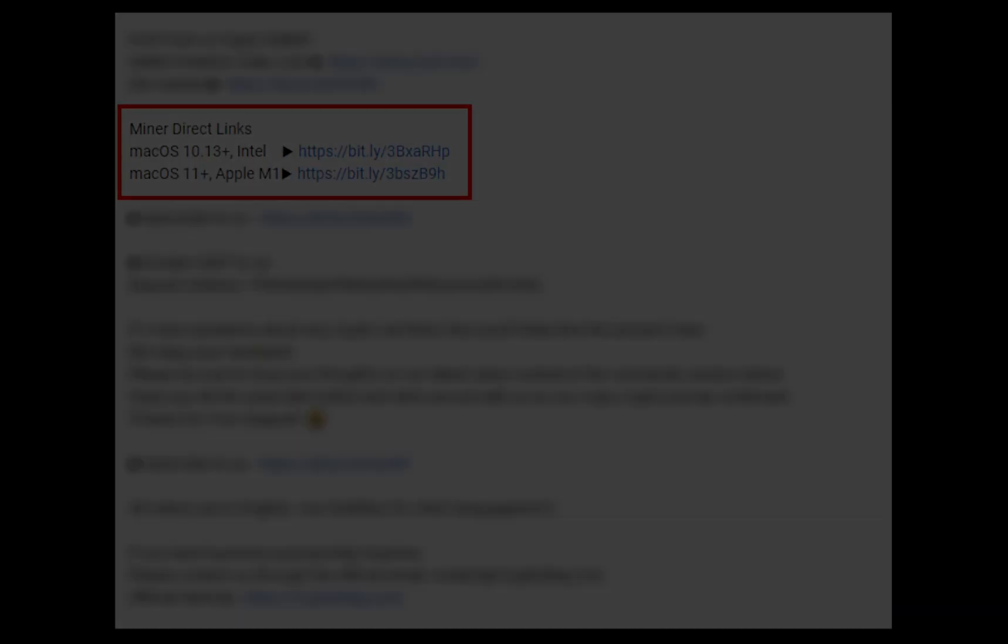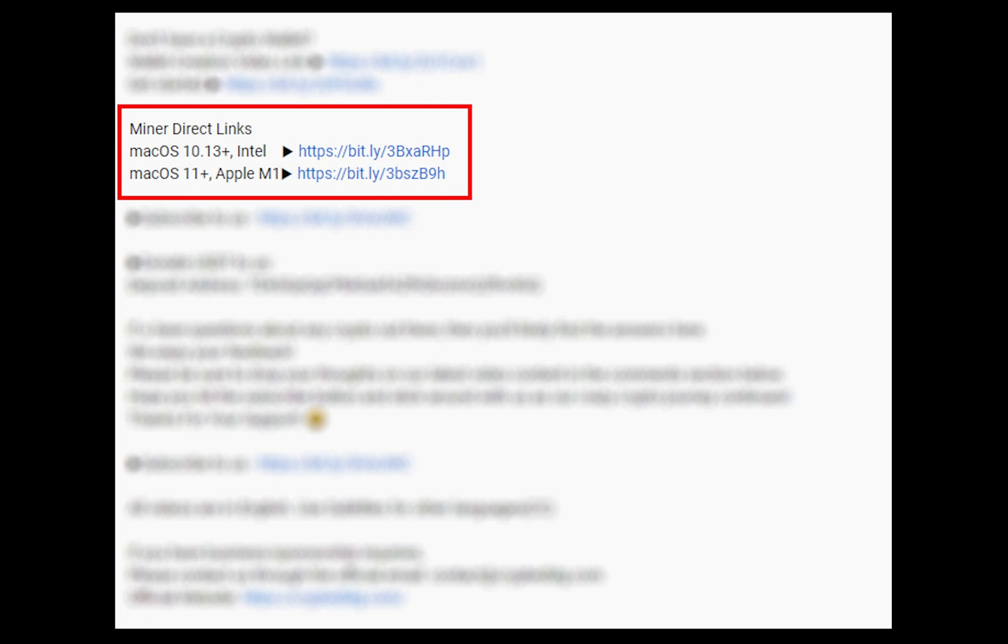The first step is to download the Miner. Link is given in the description. Download the Miner using these links. Choose the suitable one for your Mac.